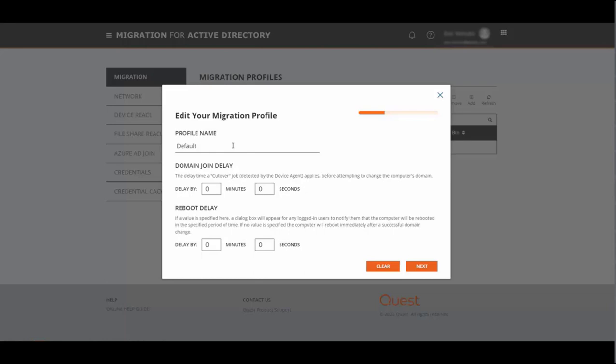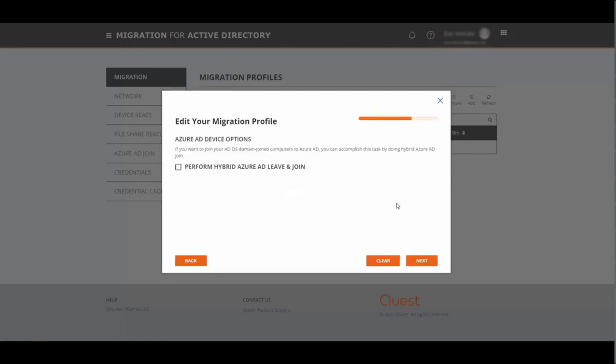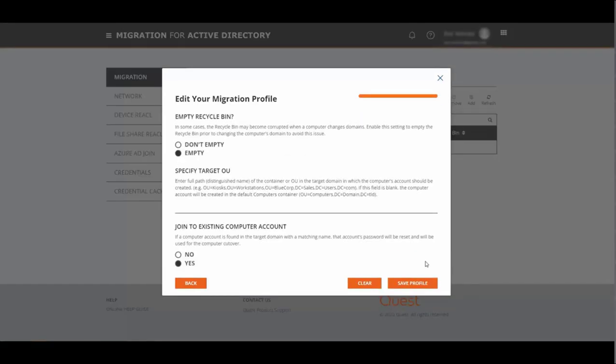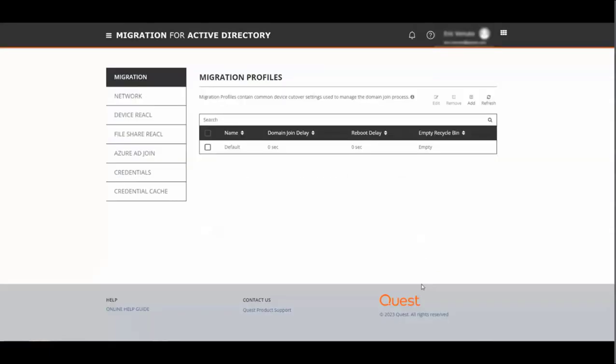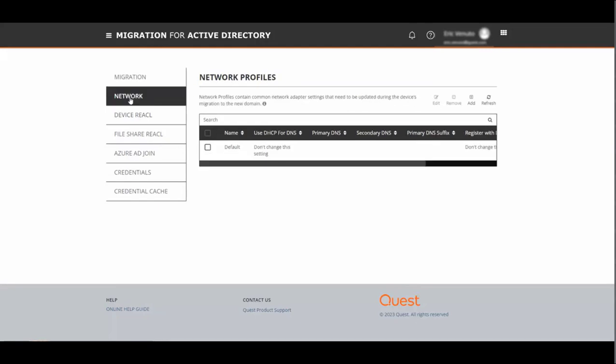After you click next, you have the option to make this a hybrid join device as well. In addition, you have the options to empty the recycling bin and you also have the option to join an existing computer account if one exists. We click save and we can move on to the network profile.